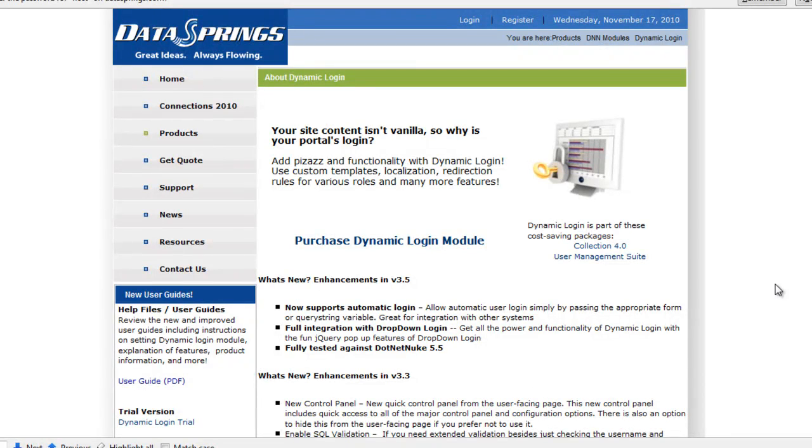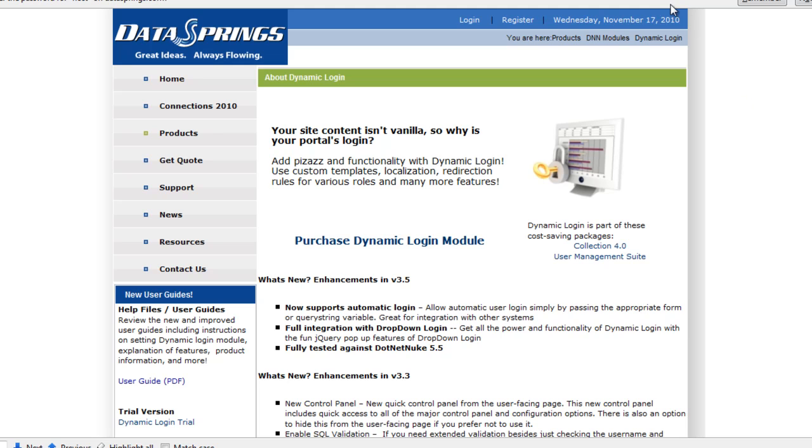Hi, this is Chad with DataSprings. I just wanted to highlight Dynamic Login for DotNetNuke and show you some of the great features that are part of this module. For more information and a full detail of all enhancements and features, you can visit DataSprings.com. Today I just wanted to spend a few minutes highlighting some of the major features that Dynamic Login can offer.